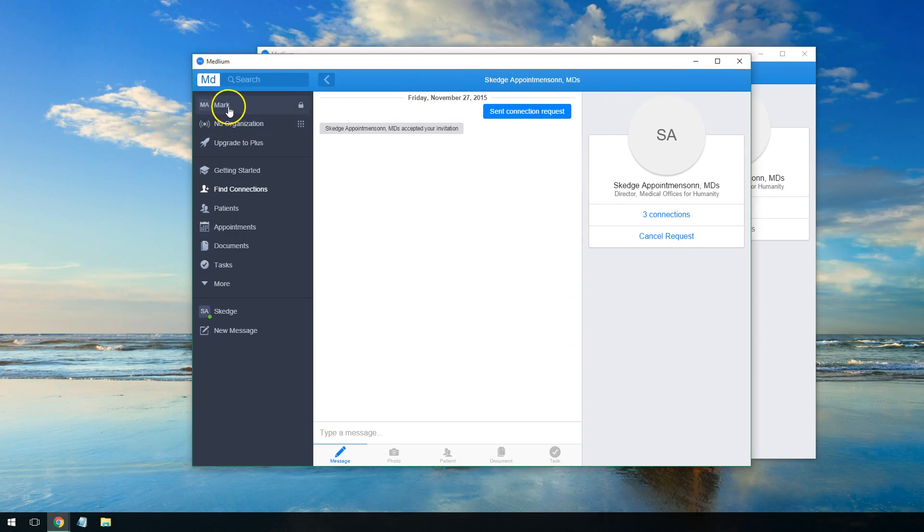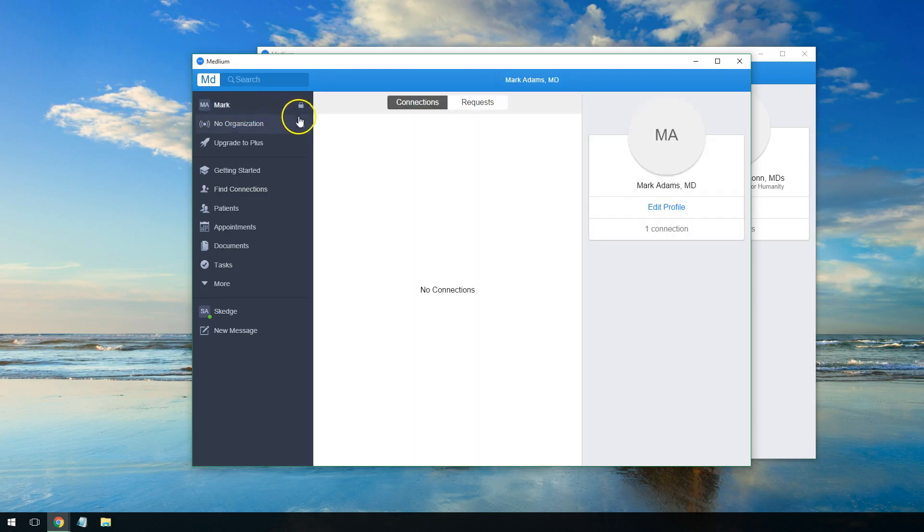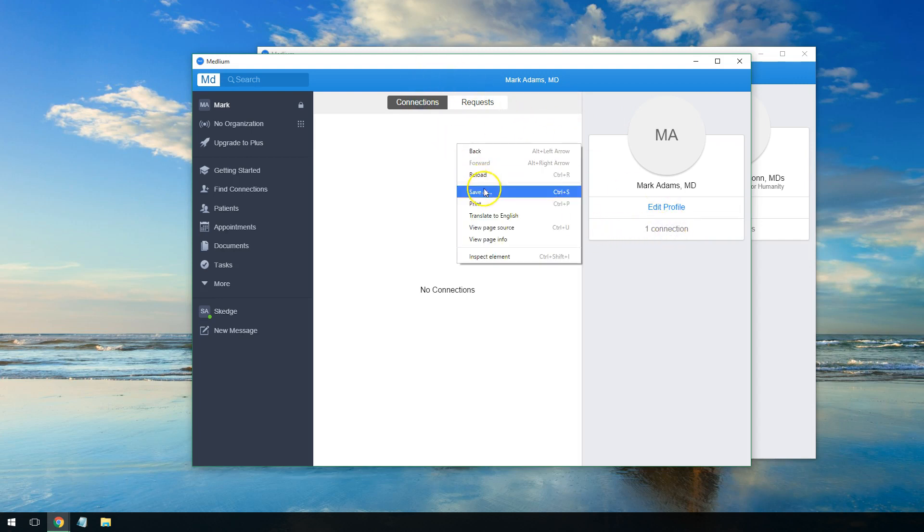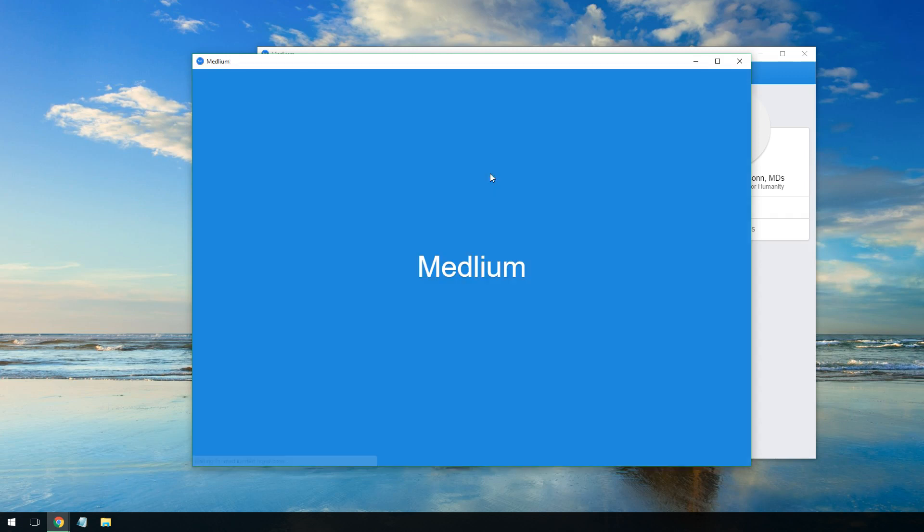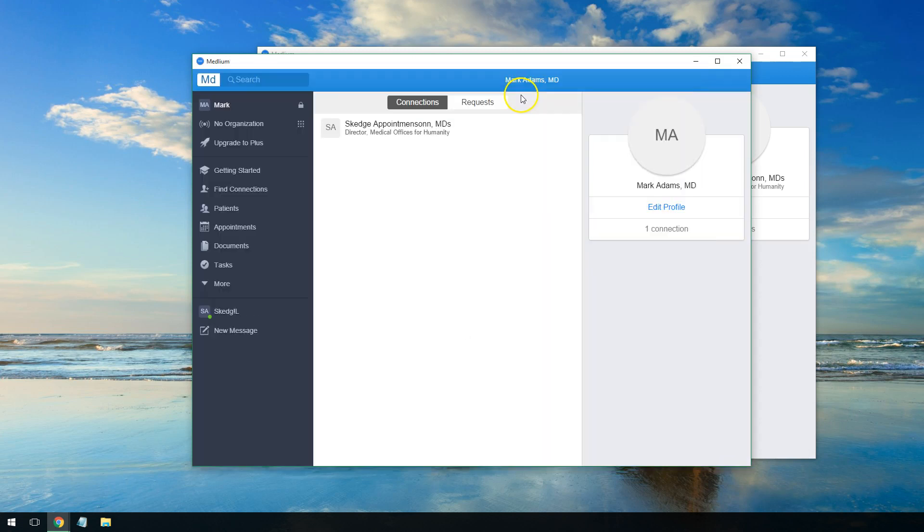If I go over to my account, it's showing that I have a connection now with Sketch Appointments Inc.